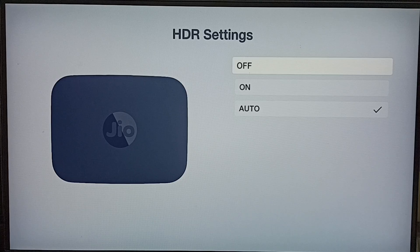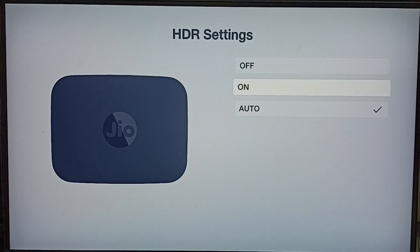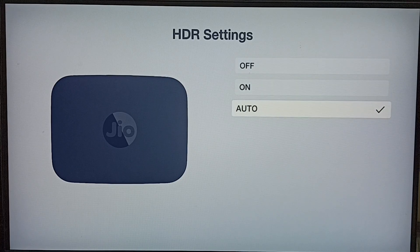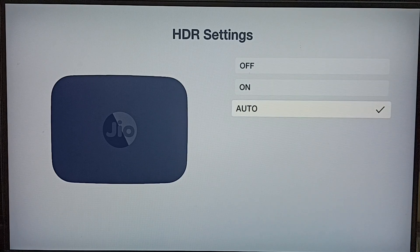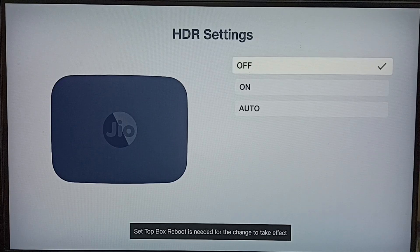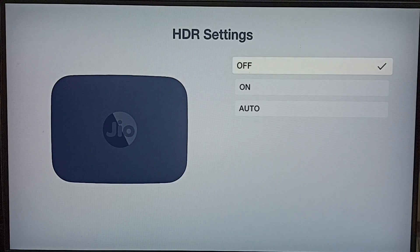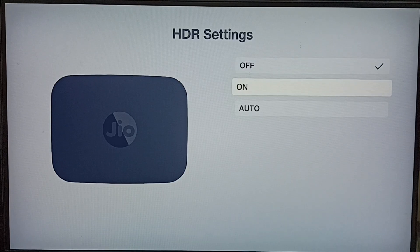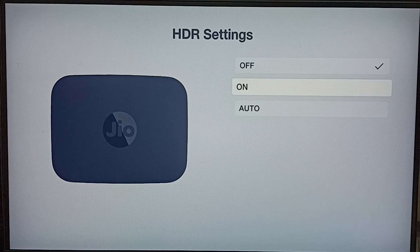By default, this would be Auto. So if you want to manually turn off HDR, you can set this first option. This way we can disable HDR. If you want to enable HDR, select the second option, On.